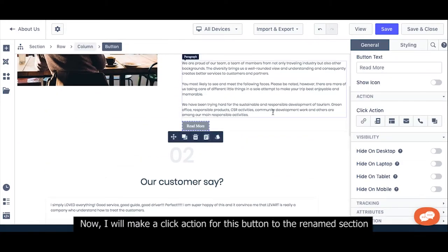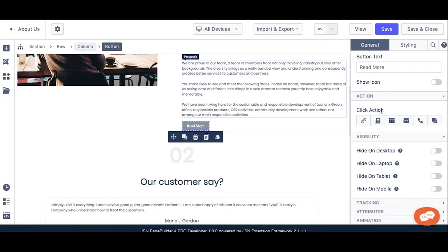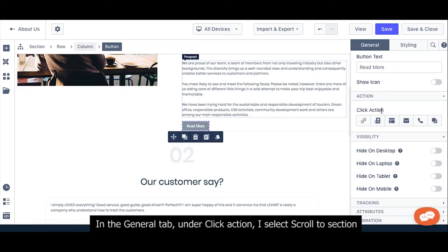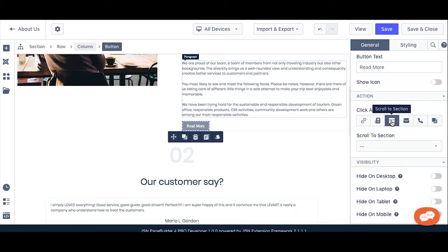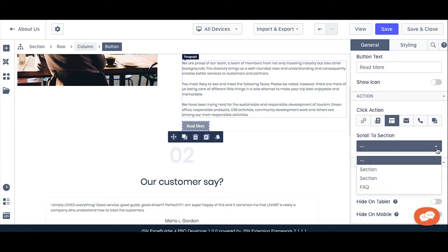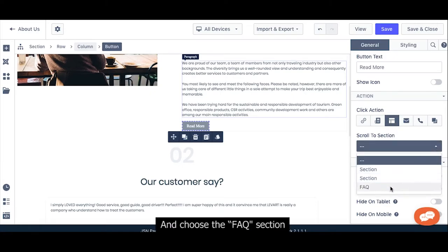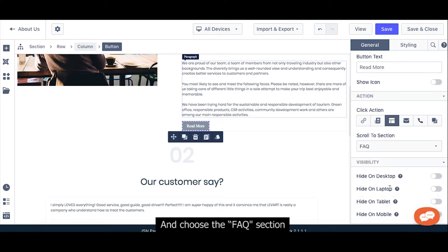Now, I will make a click action for this button to the renamed section. In General Toft, under click action, I select scroll to section and choose my FAQ section.